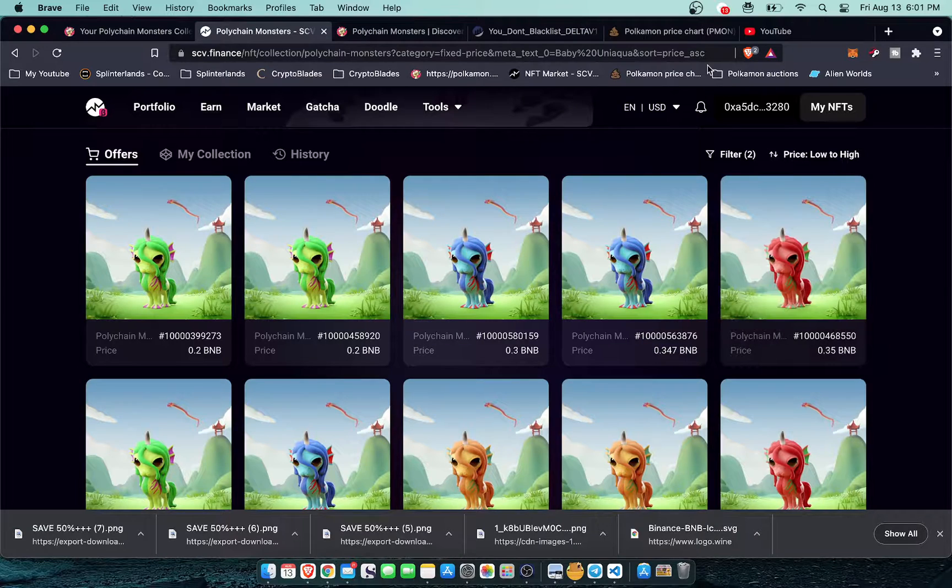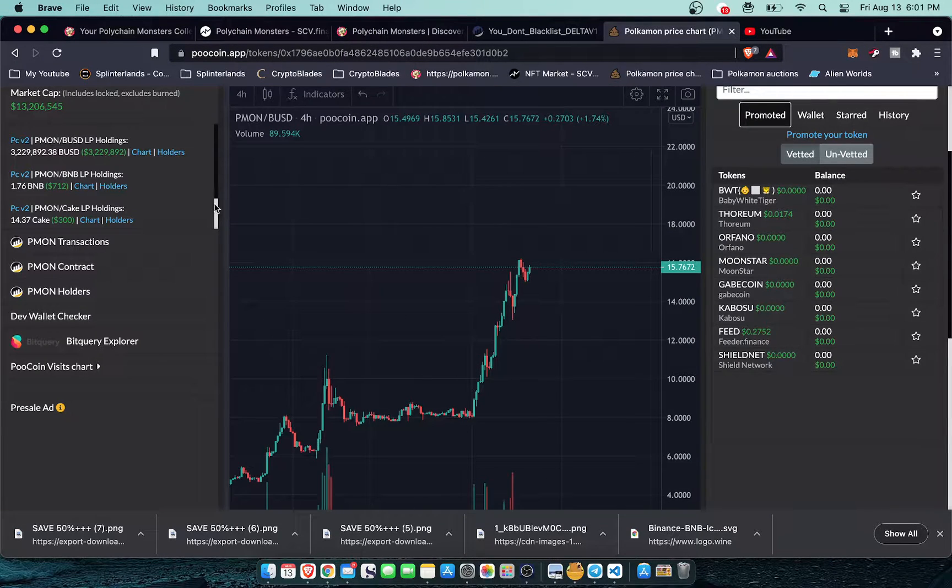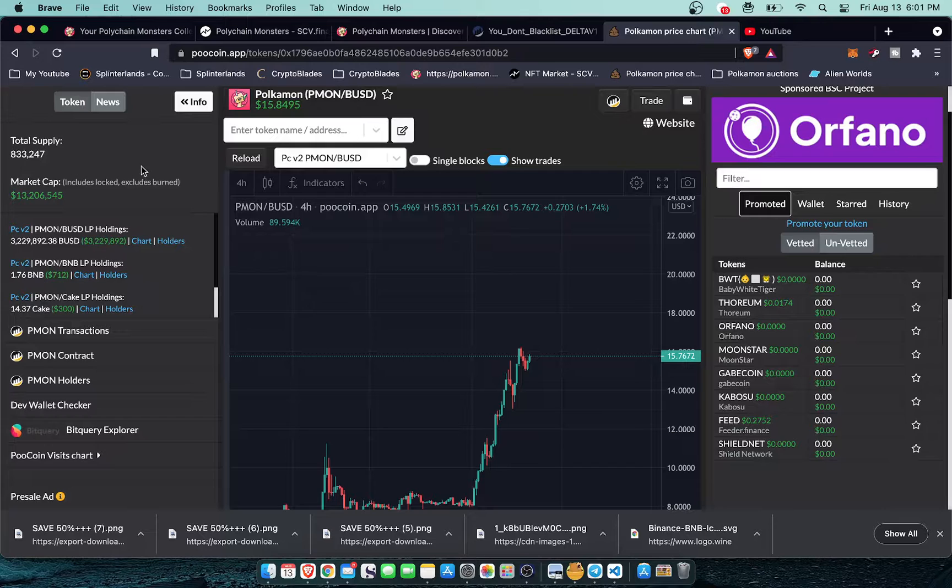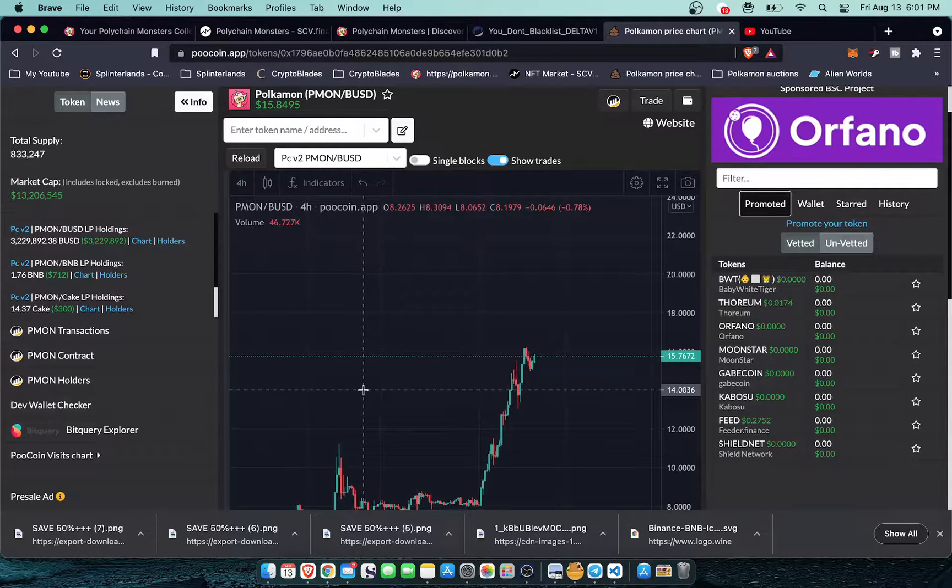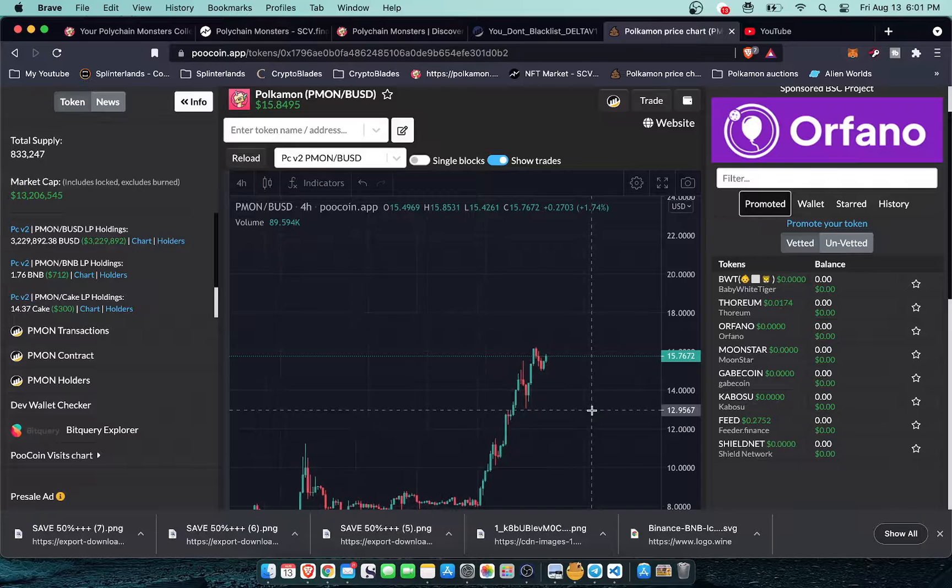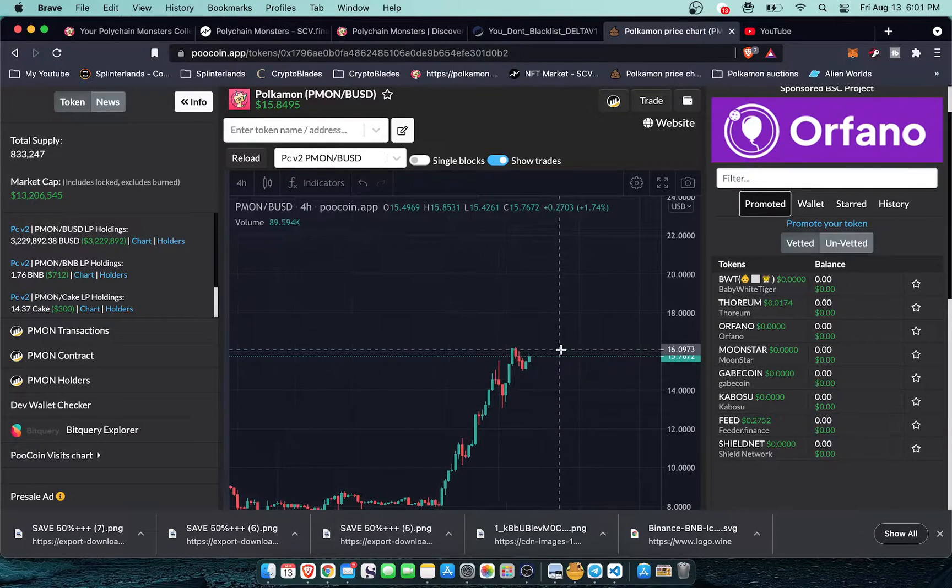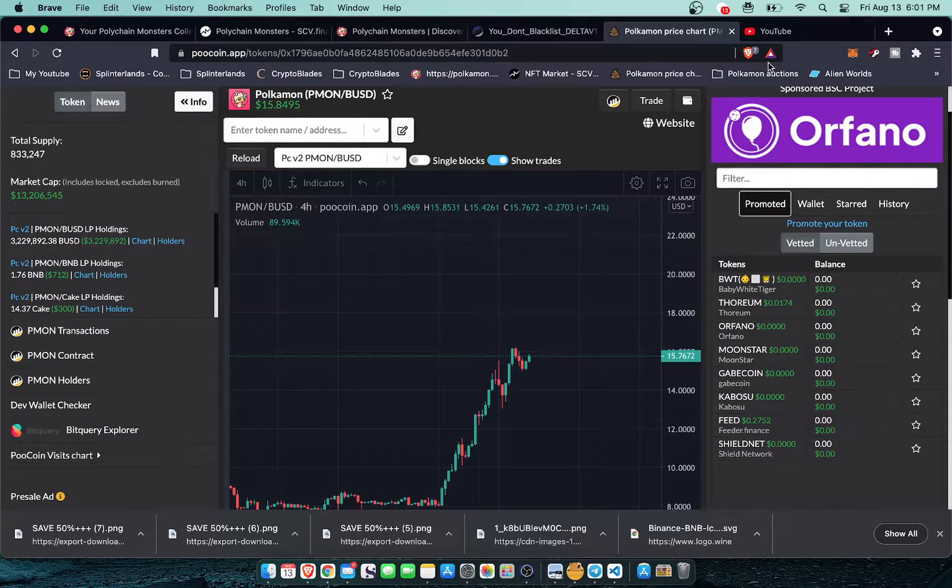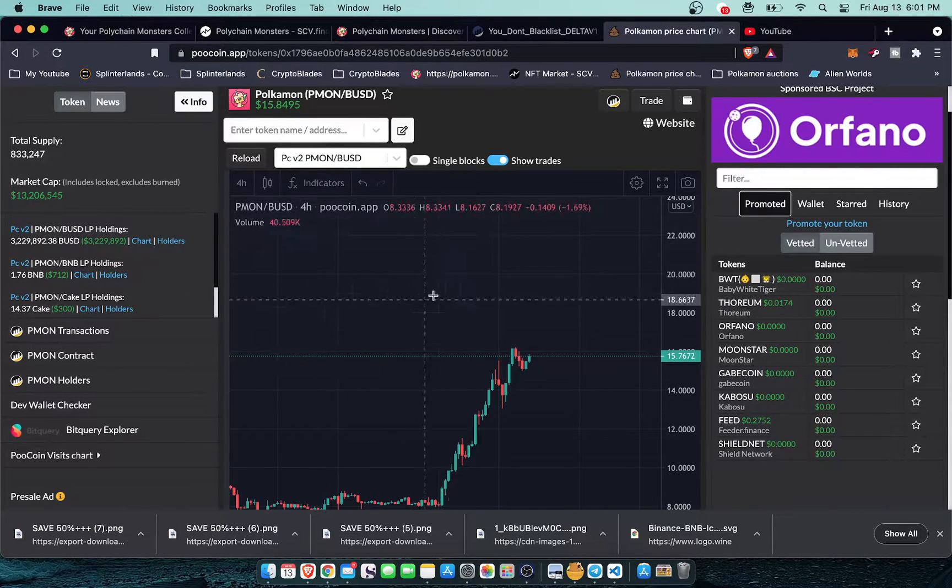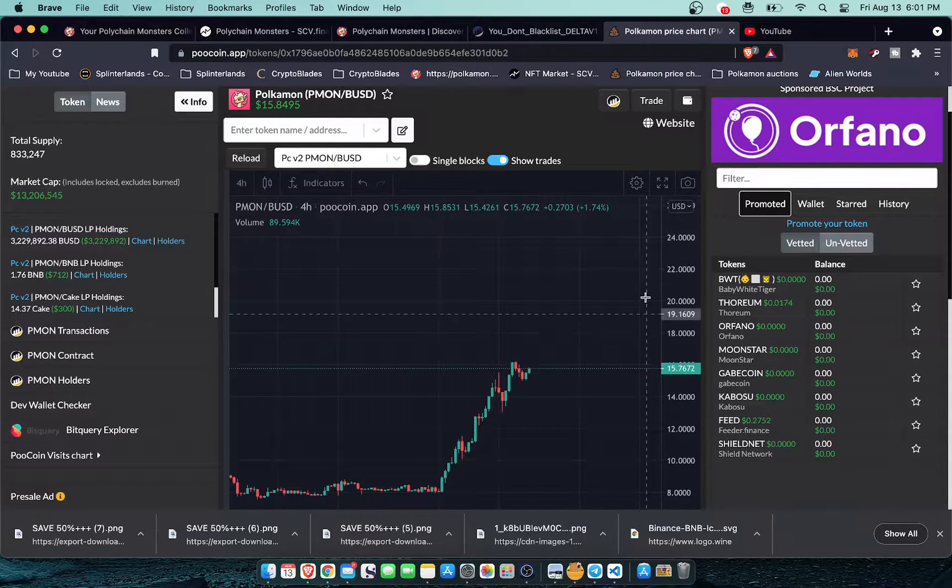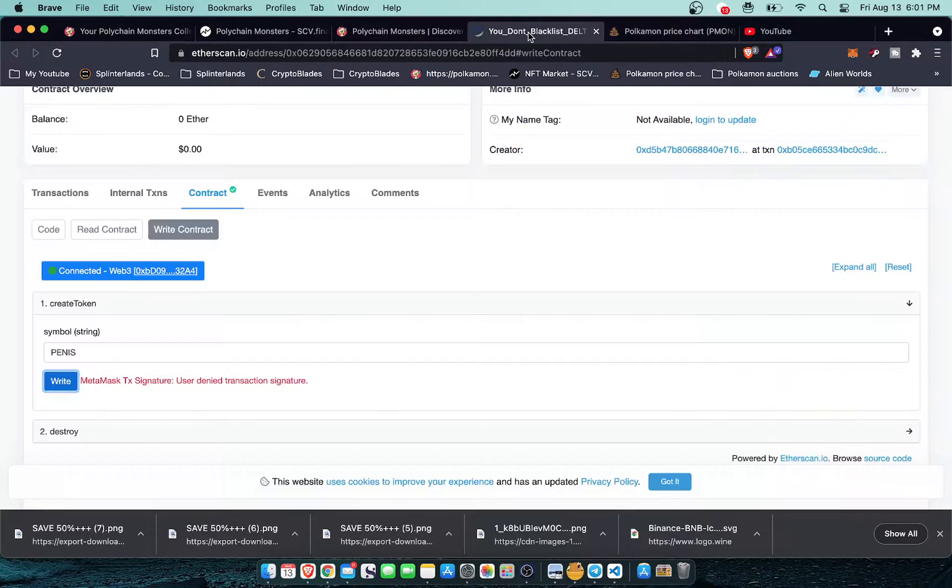But again if you look at the price and the total supply, they started out with a million supply and they've already burned through almost 20% of their total supply because there's a burn function of the token every time that a pack is opened. So it's deflationary, hyper deflationary token. It's going to be really cool to see where this goes now that it's catching its stride.